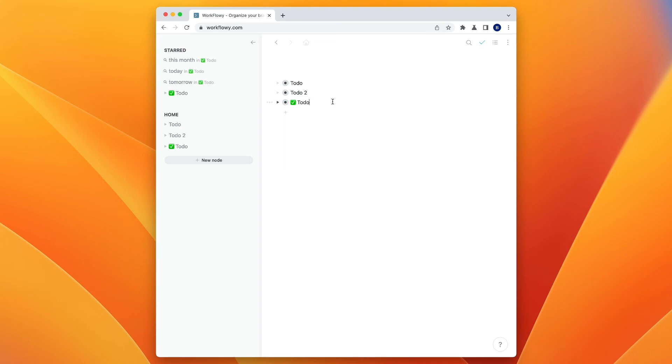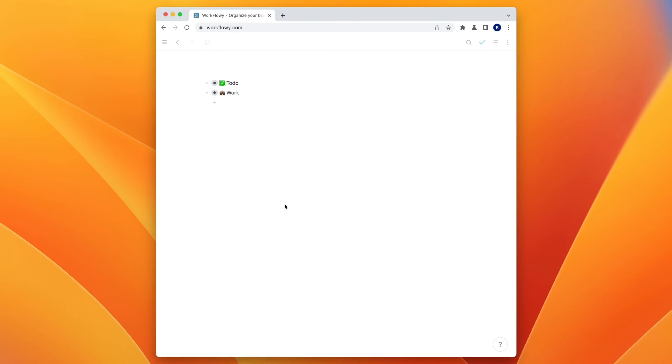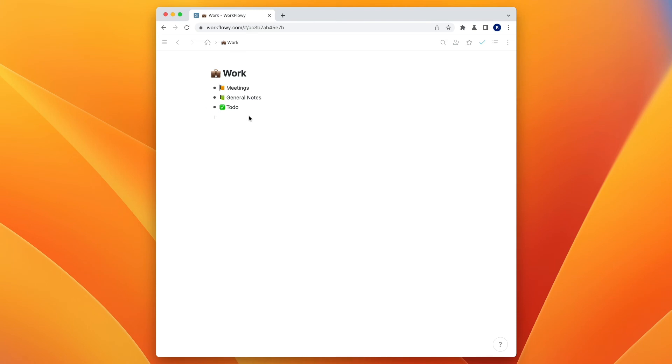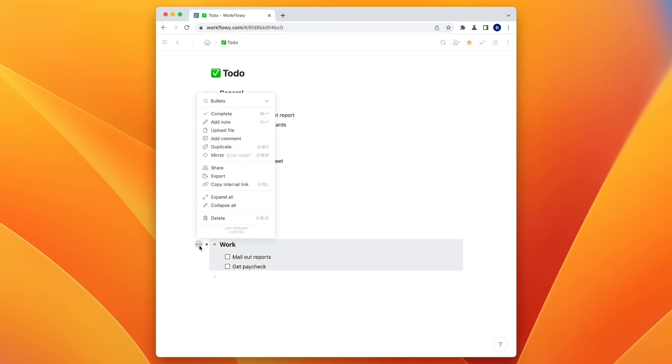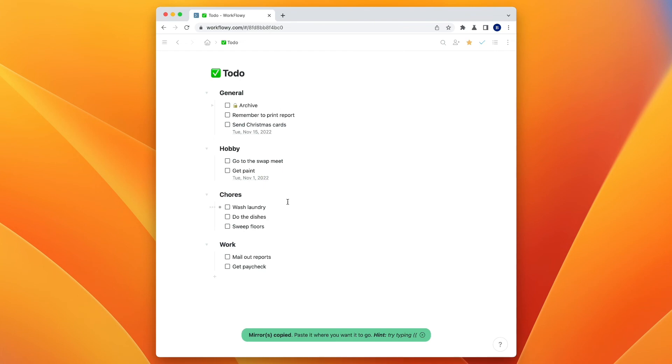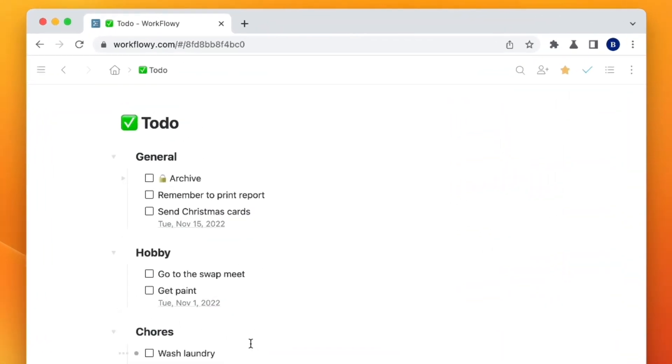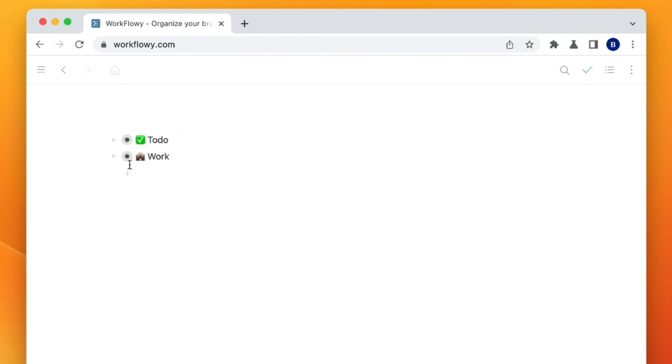And so let's say that I have a whole Workflowy section for my work, and I have to-do. Let's say I go into work, and I have meetings, general notes here, and to-do. But this to-do will become separate, and then I don't like that because it gets out of focus of what my general to-do was here. So what we can do is we can click here and choose mirror, which is awesome. This allows us to have a live copy in Workflowy. So no matter what I change to this to-do list, it will be changed everywhere else that it is mirrored.